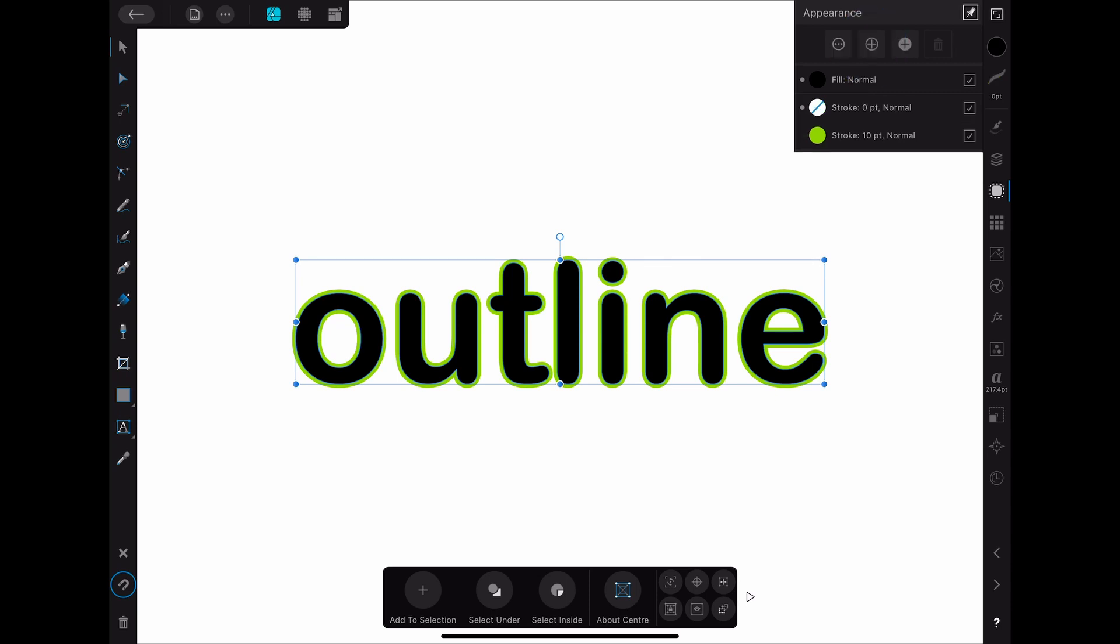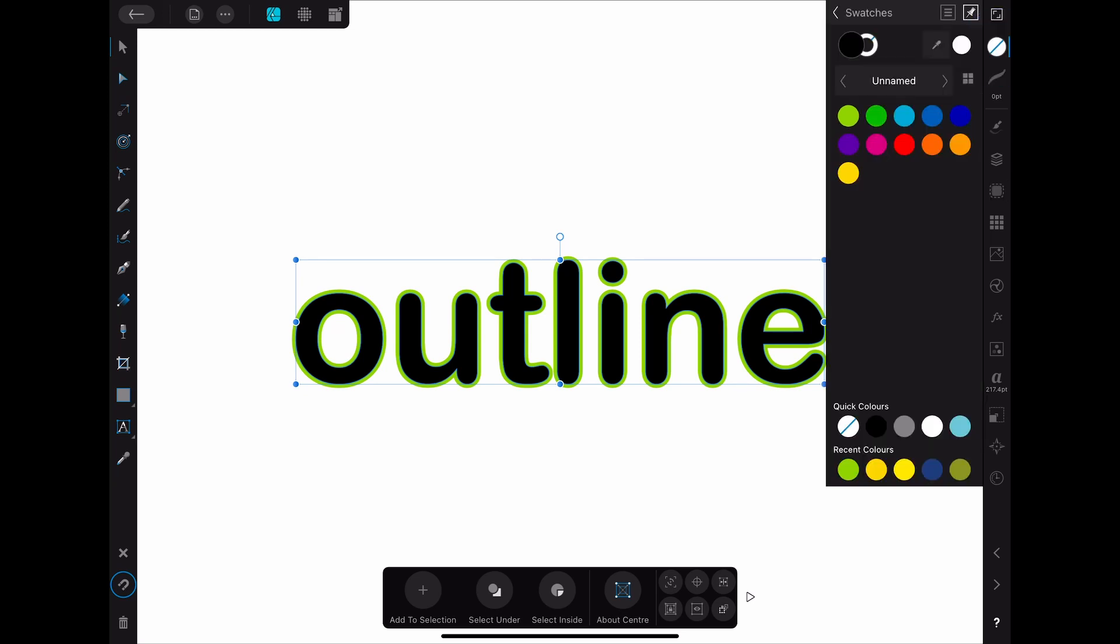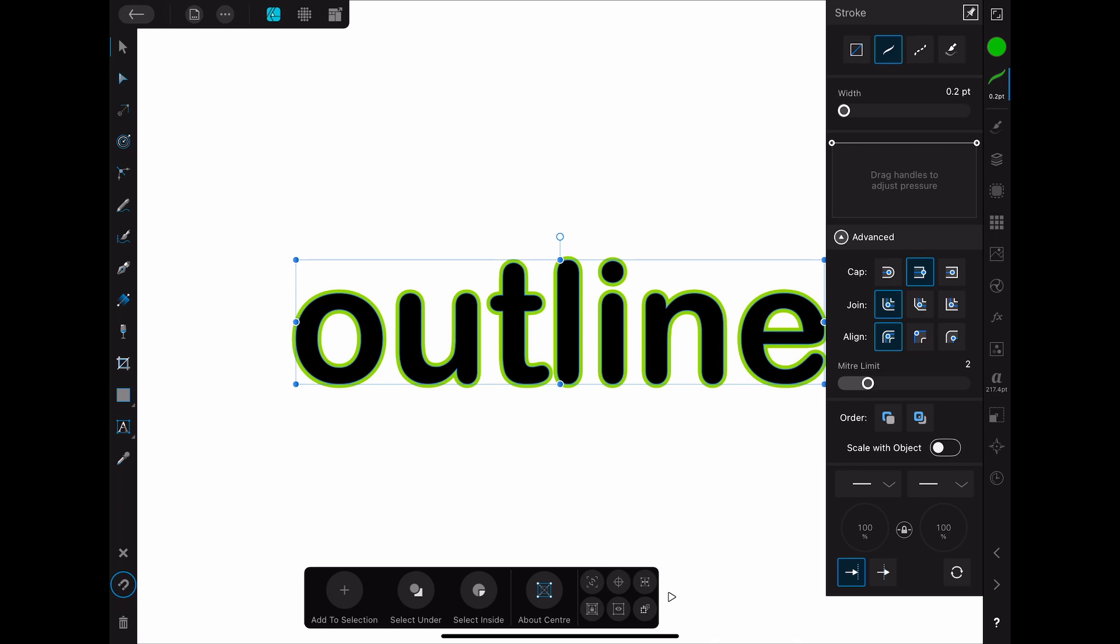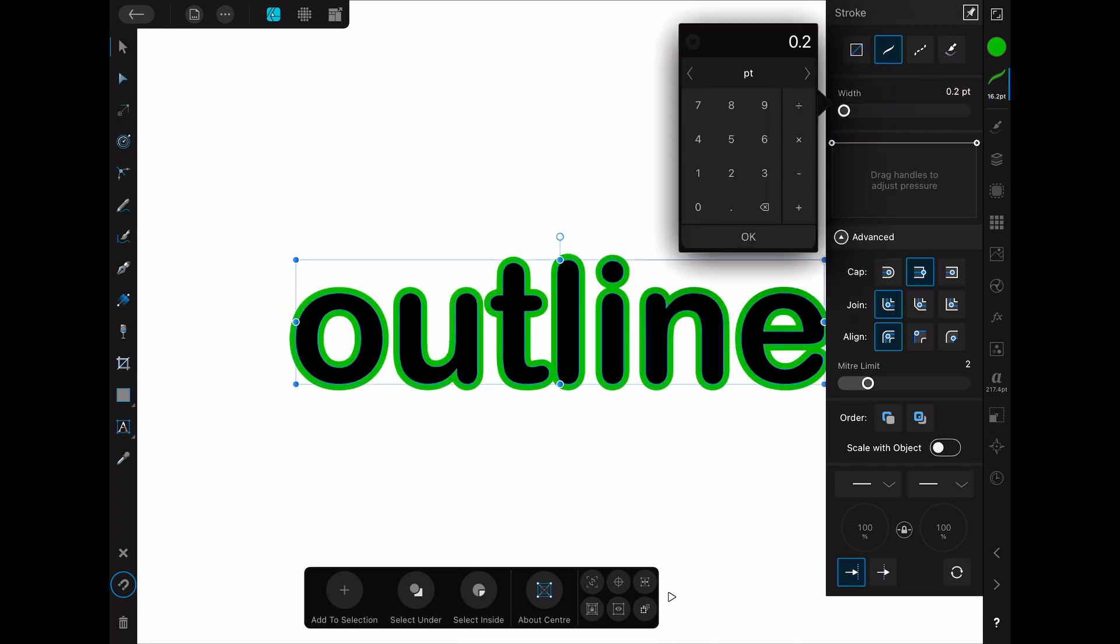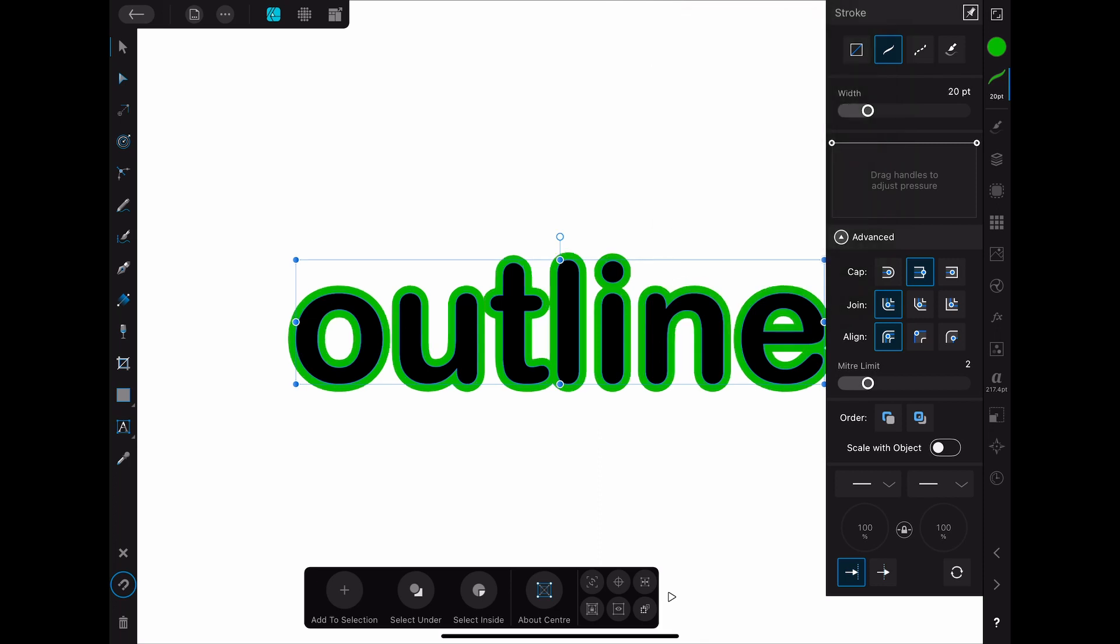Once you created a new stroke you can again change the color of the stroke. Make sure that you change the color of the stroke and not the fill by selecting the ring in the upper left corner of the color menu. After choosing the color you can also change the line width of the stroke. Since I want all the outlines to have the same thickness I'm choosing 20 pt.